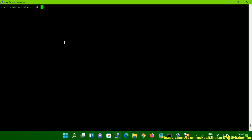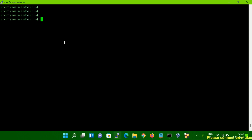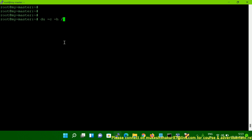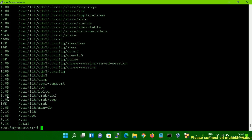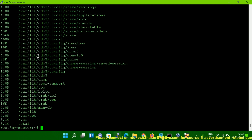The third command: if you want to check the total size, you have to run DU -C -H and then your file system. You can see it is showing the total size in GB, KB, and MB. You will get all the information here using the -C flag.